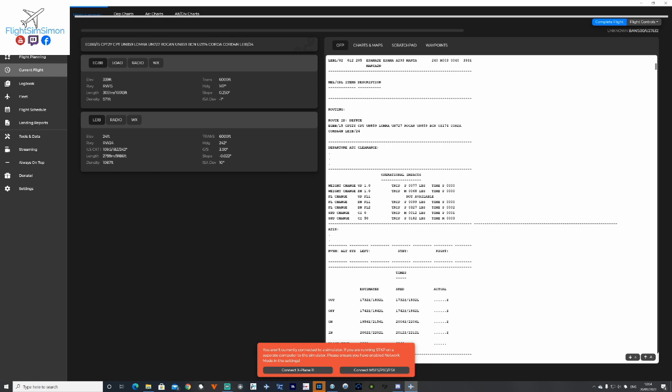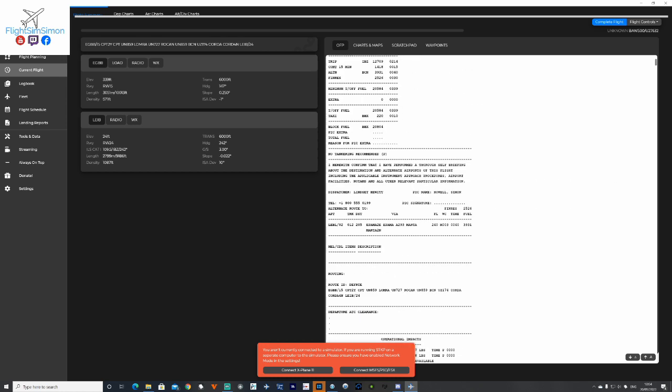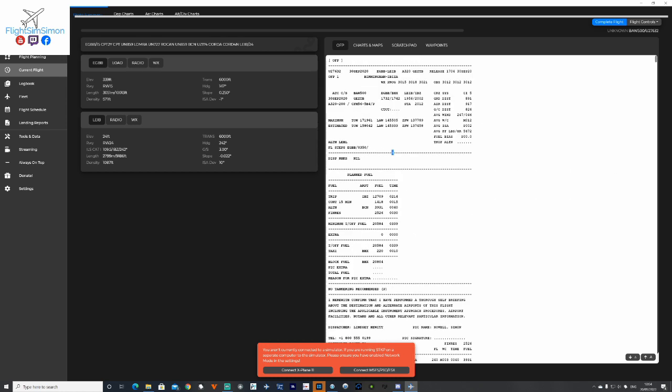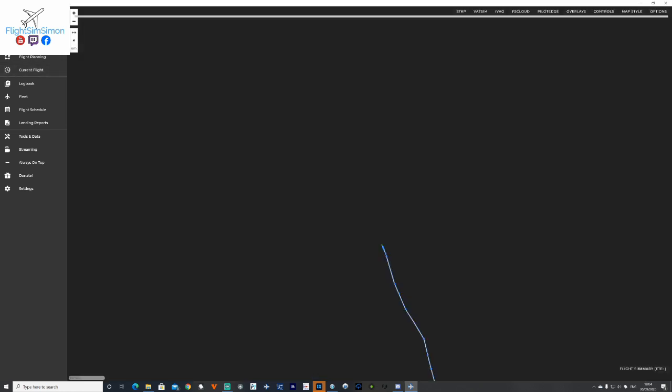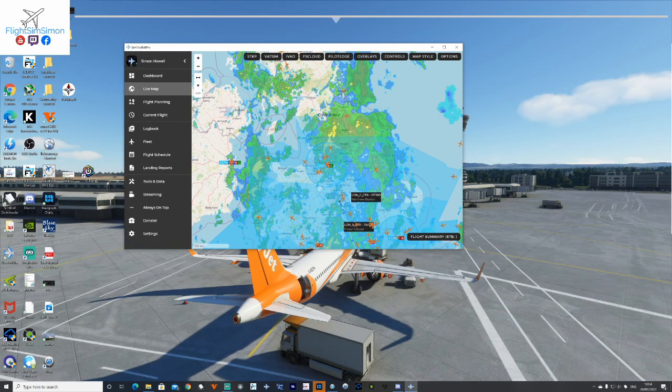Now that bleep you just heard there is SimBrief downloading automatically the route we've just created. For me, I quite like the fact to fly. Now there's my flight plan, my ILS frequency, anything I need for my flight, transition levels all the way down to here. Now this is asking me at the bottom to connect to the sim. I'm not running the sim at the moment for the simple fact I'm just doing this demonstration.